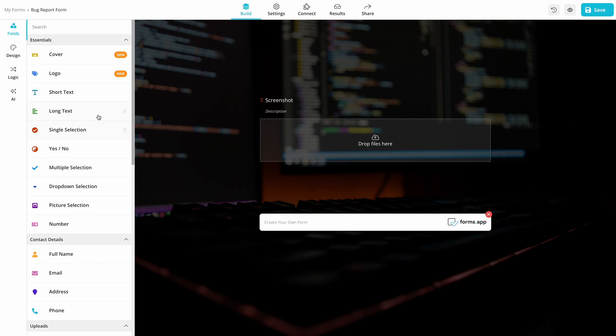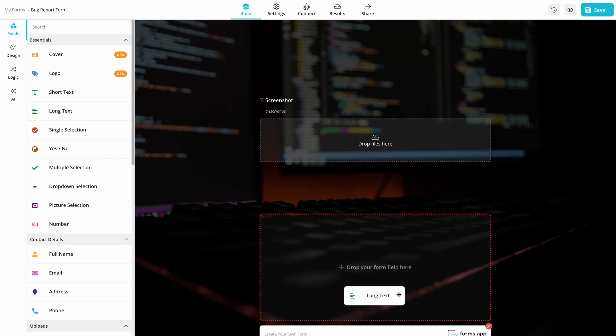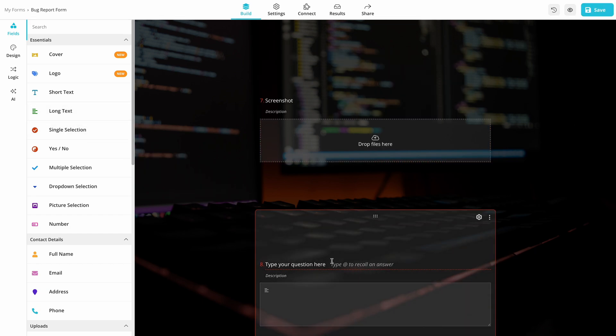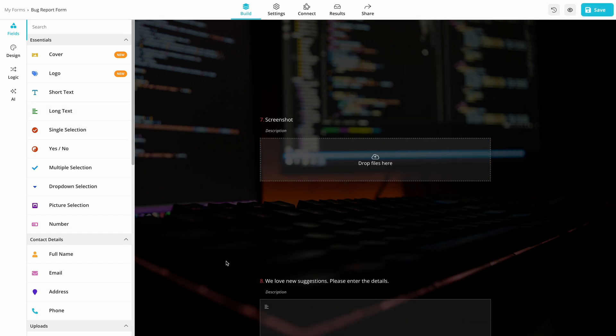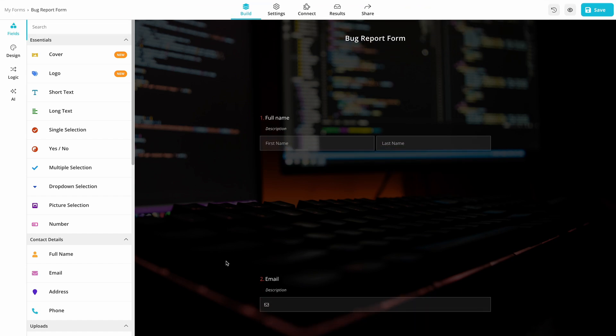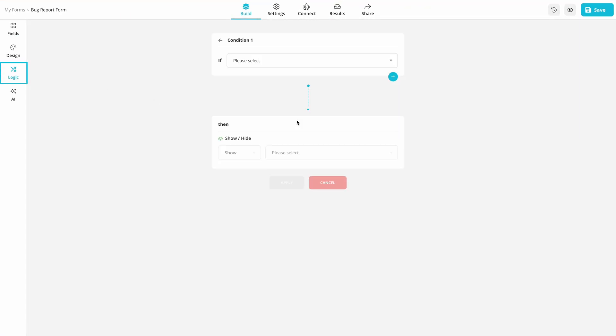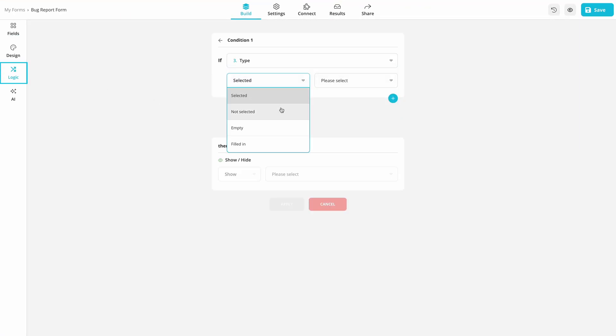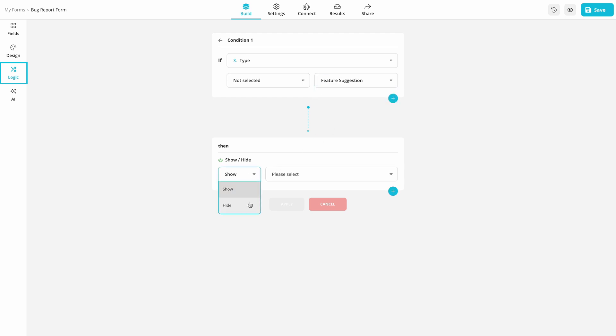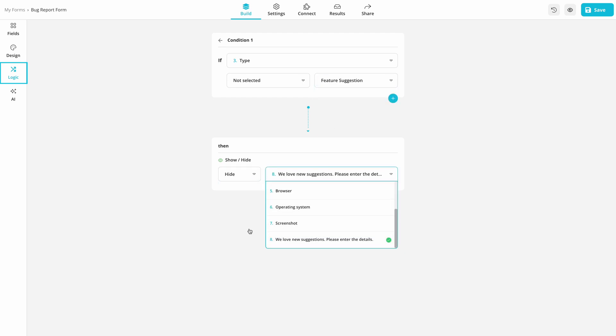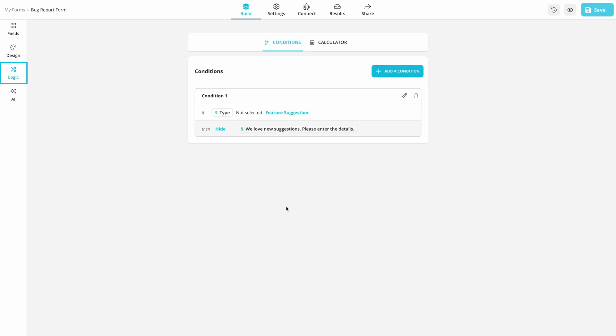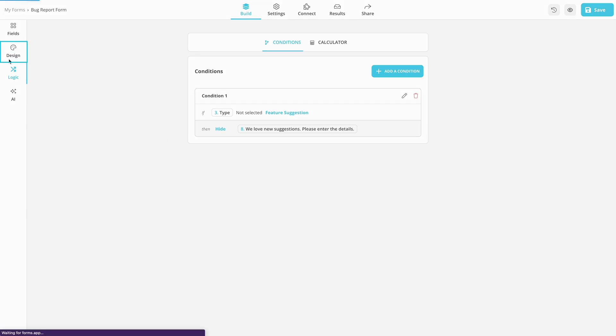Forms app allows you to fully customize your forms and add any type of question you want. Forms app also offers the Conditional Logic feature to make your questions conditional and show or hide some of them based on people's answers. This will ensure every visitor feels a tailored experience and no unnecessary questions are thrown at them.